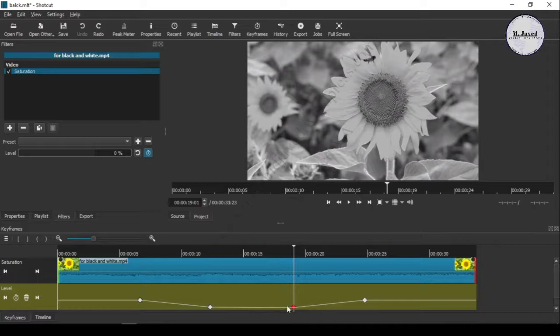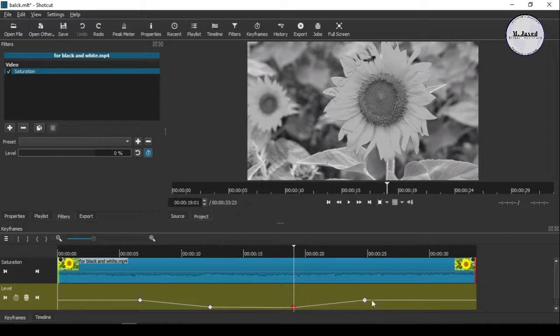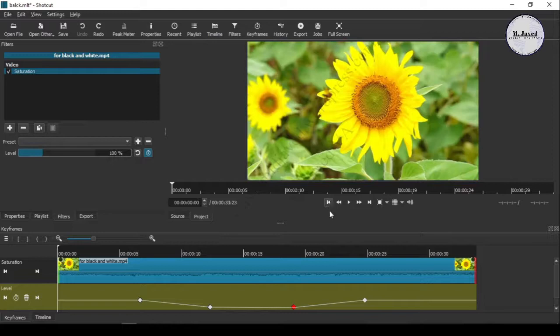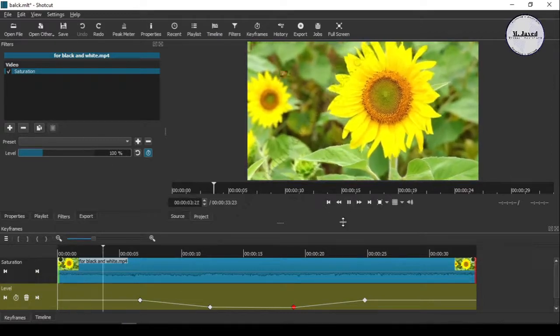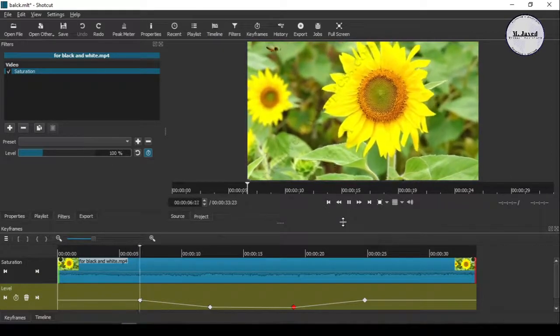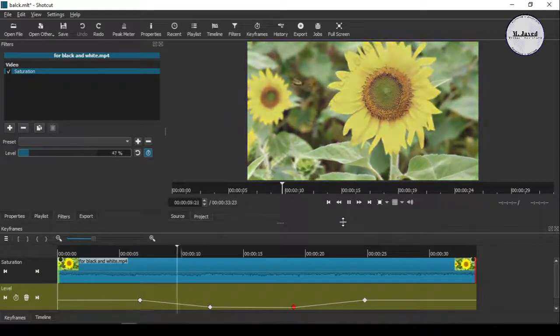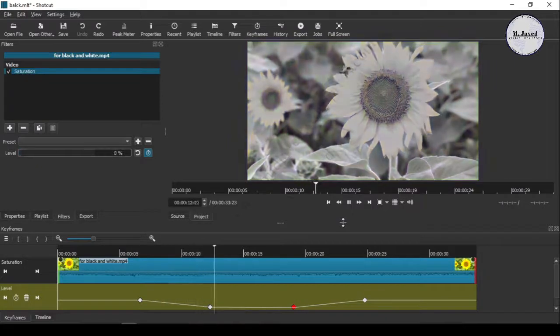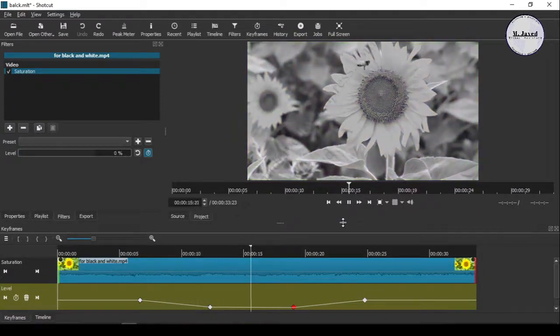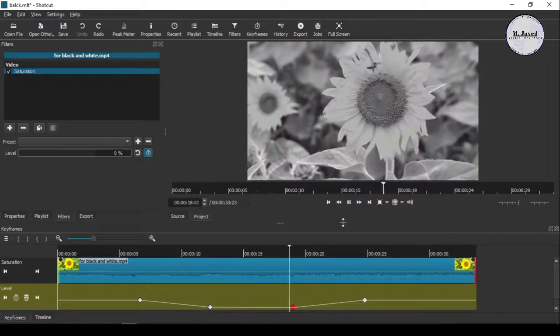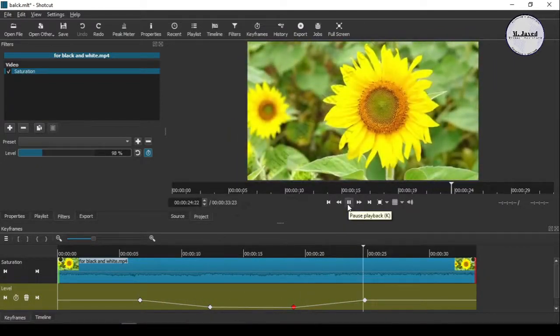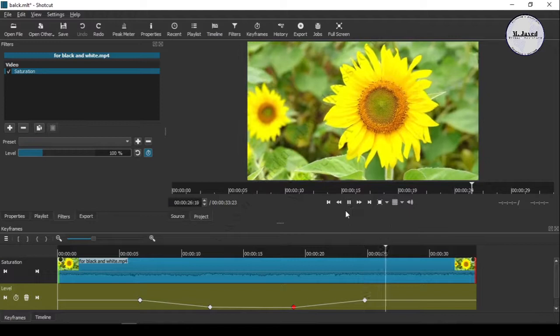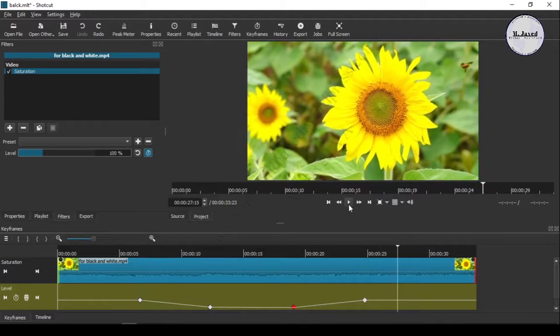From this point onward it will start getting back to normal. Let's see how this transitioning goes with the key points. Now see it again by going to the timeline.